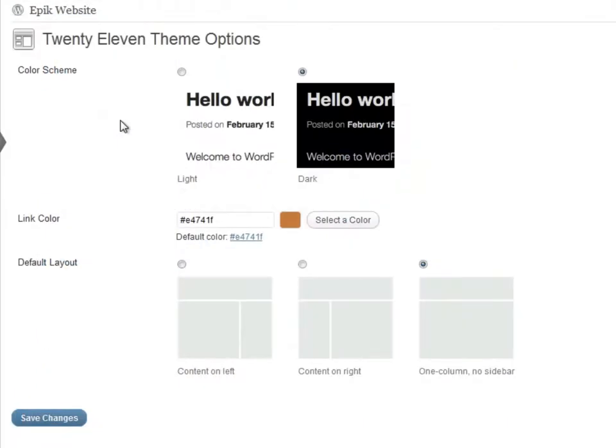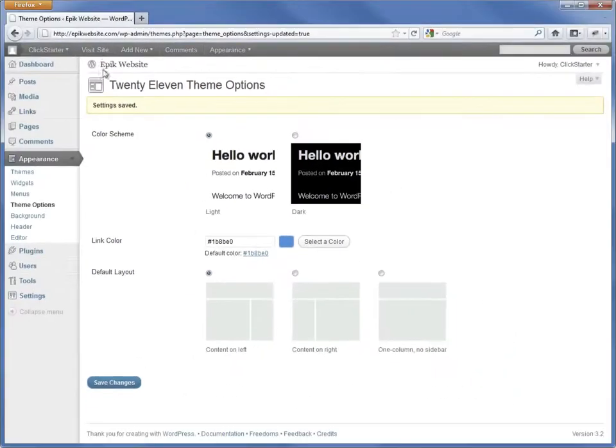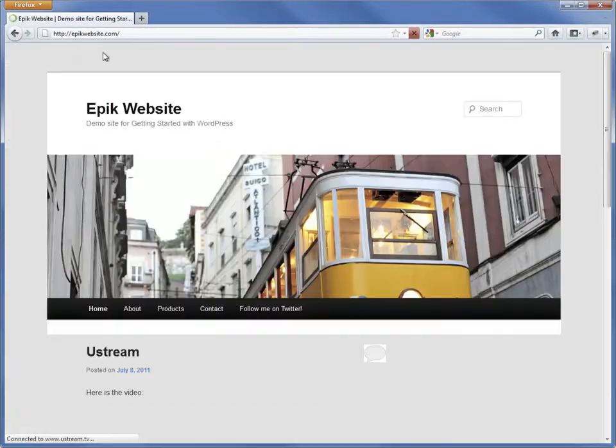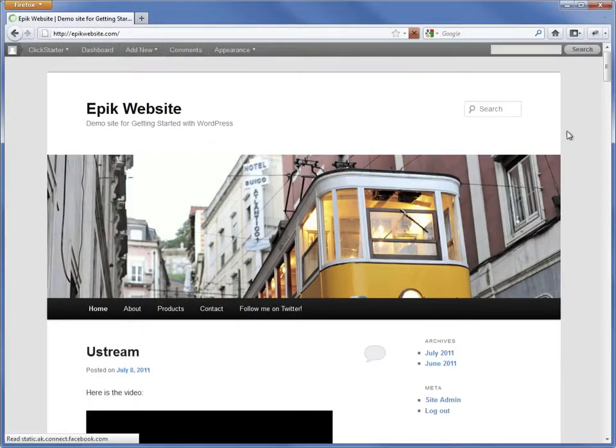We will be using the 2011 theme with the default options. If you changed the color scheme and layout of 2011, go back to the theme options and reset the color scheme, link color and layout. Here's how the site should look at the moment.